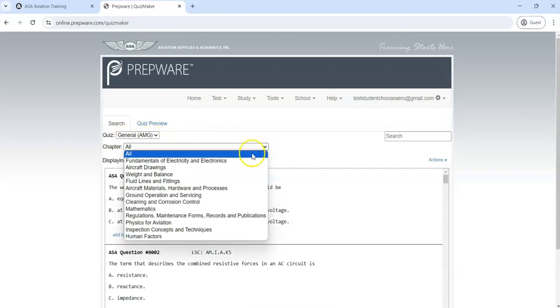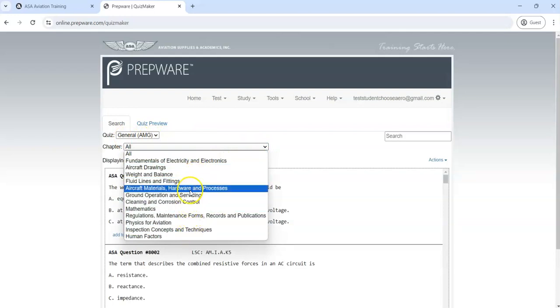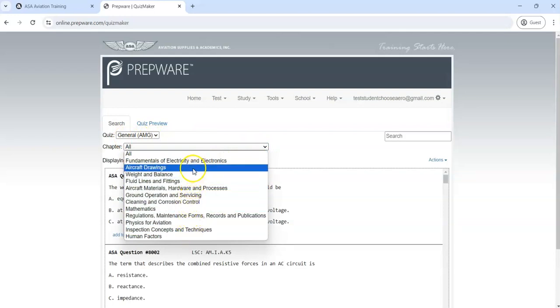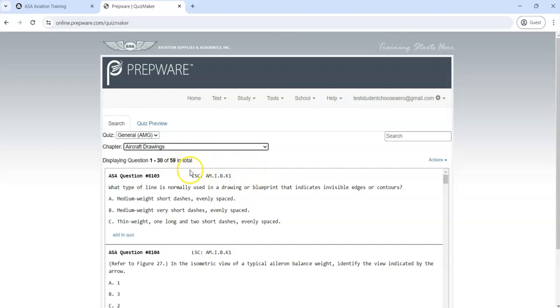You see we have the quiz with the general content. You can pick any of the chapters that you've studied in Choose Aerospace. Again, these titles should all look very familiar. Let's look at Aircraft Drawings. This tells me there's 59 possible questions and it's listing one through 30 of those questions right now.